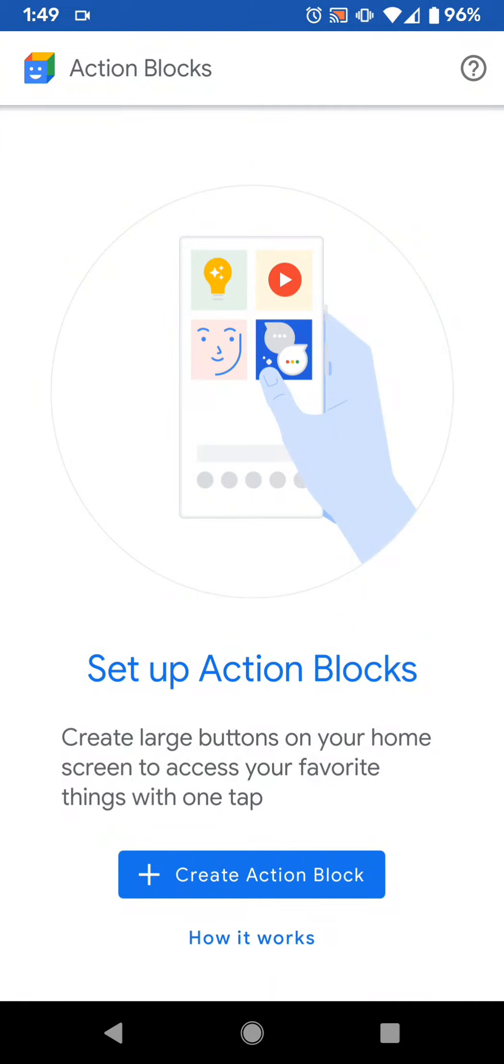Action Blocks was released by Google a few weeks ago now, and it's a very interesting application. There's a lot of different things that you can do with it, and it was originally created for accessibility, so people who just need to tap on a certain thing can get access to that very quickly. But anyone can use it.